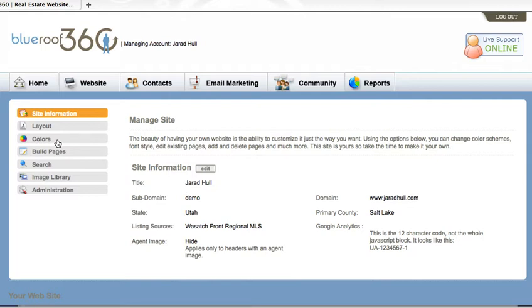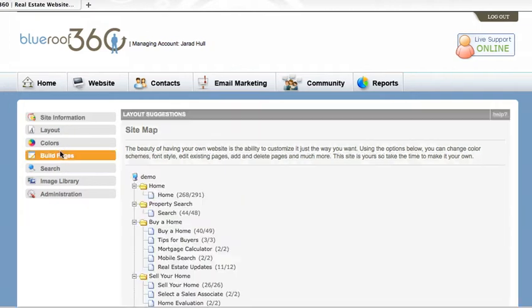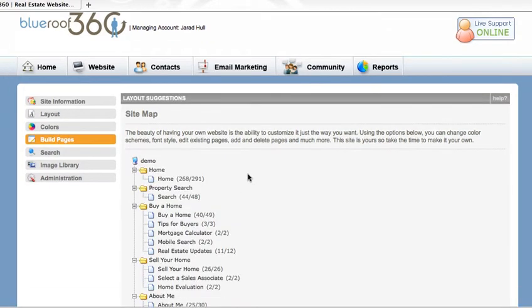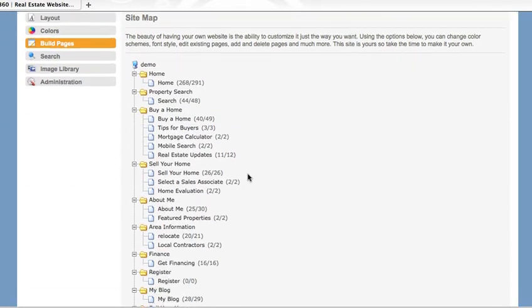Right now we're going to focus on building and managing your pages, so click on Build Pages in the left navigation. You'll be taken to your sitemap where you can view each of your pages.